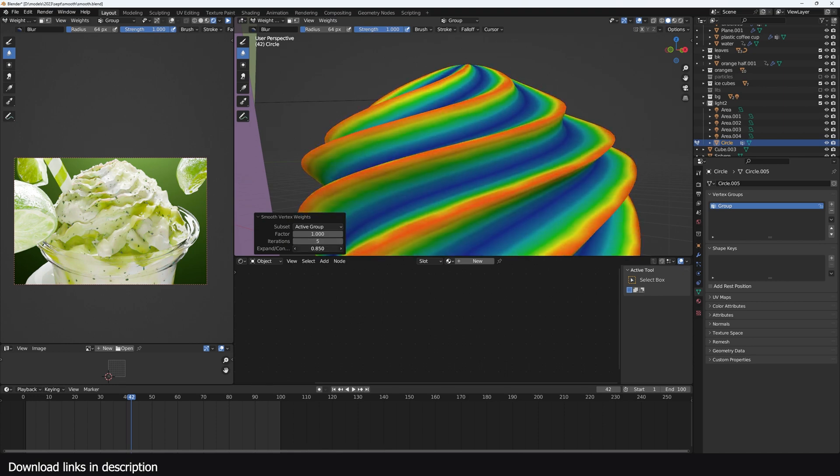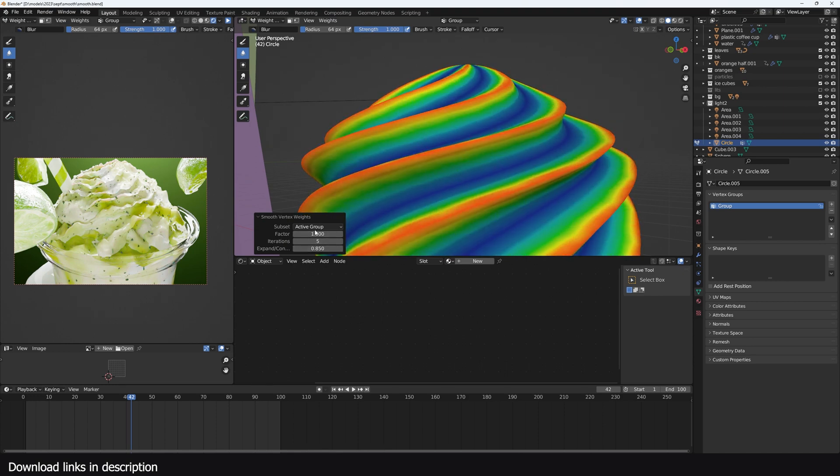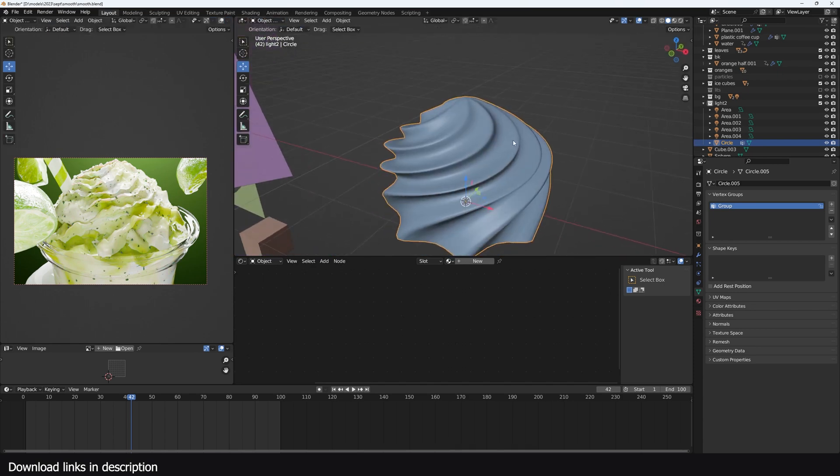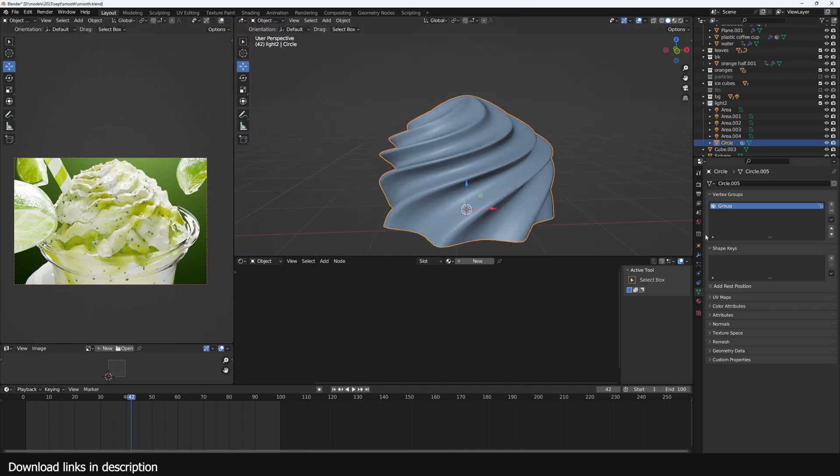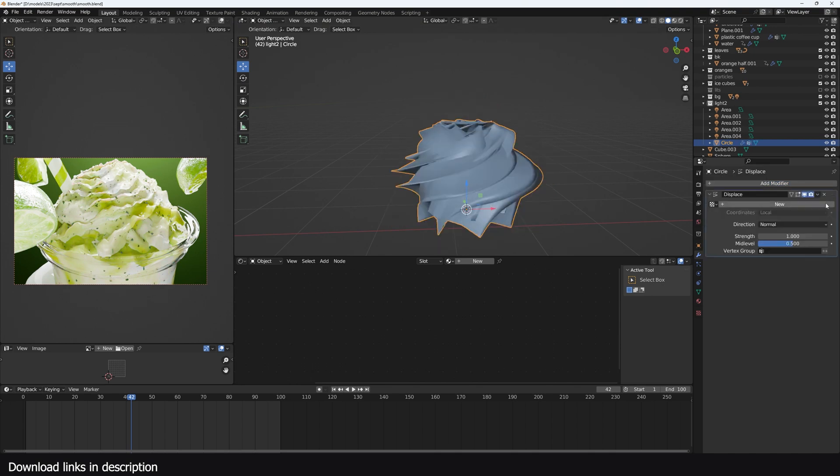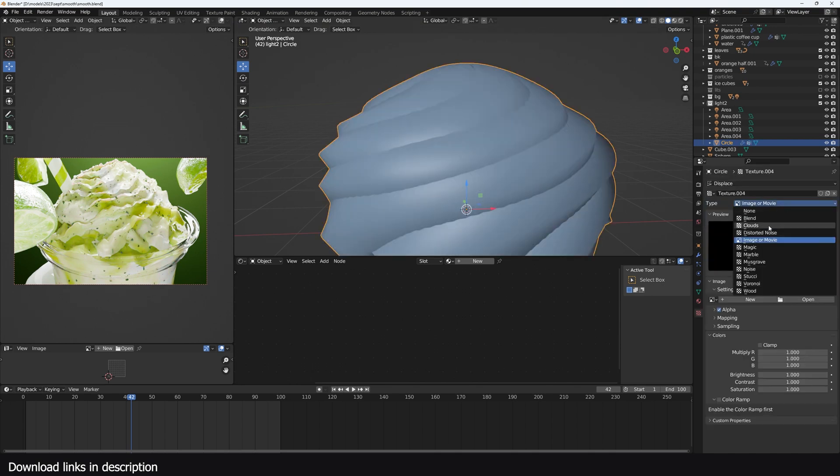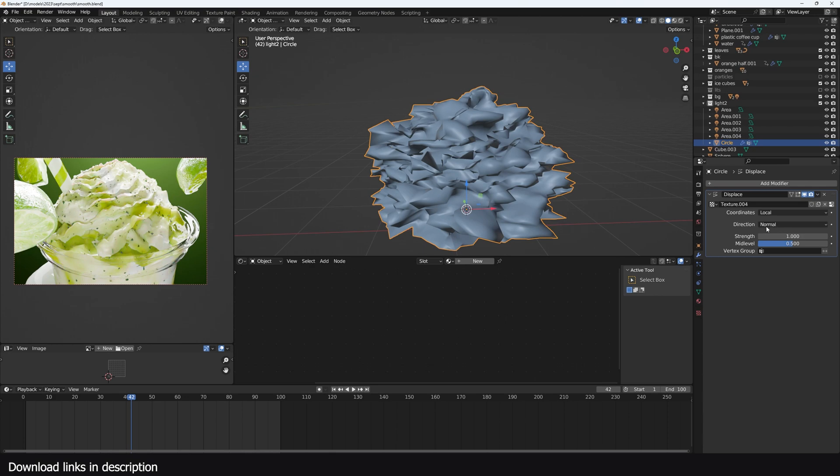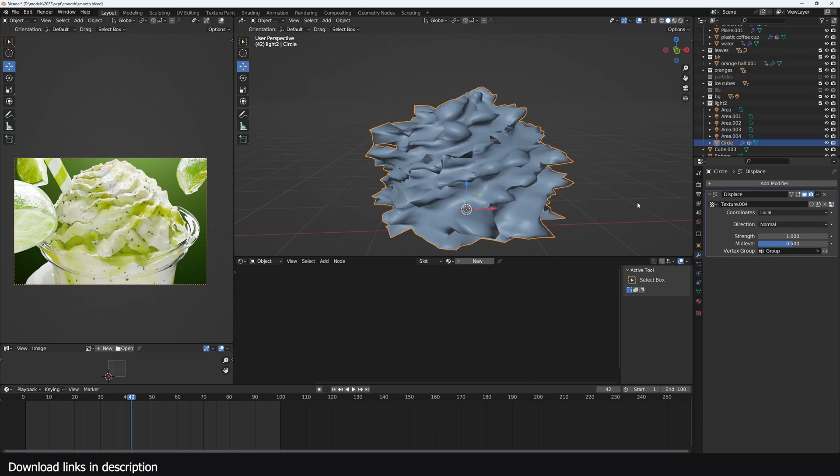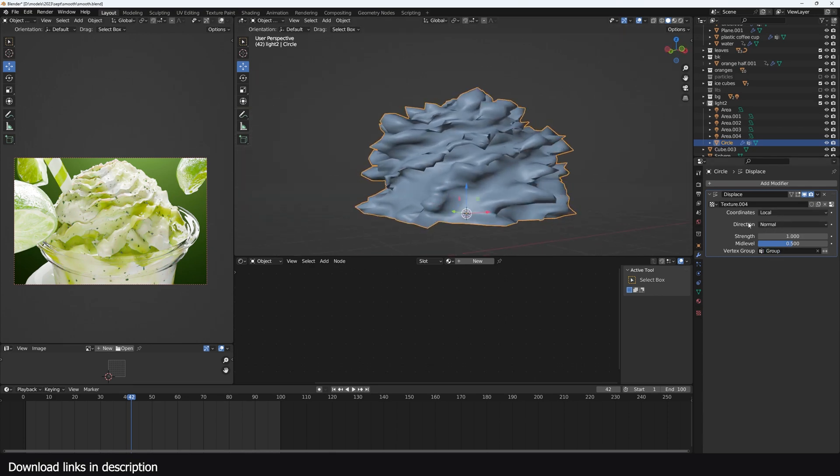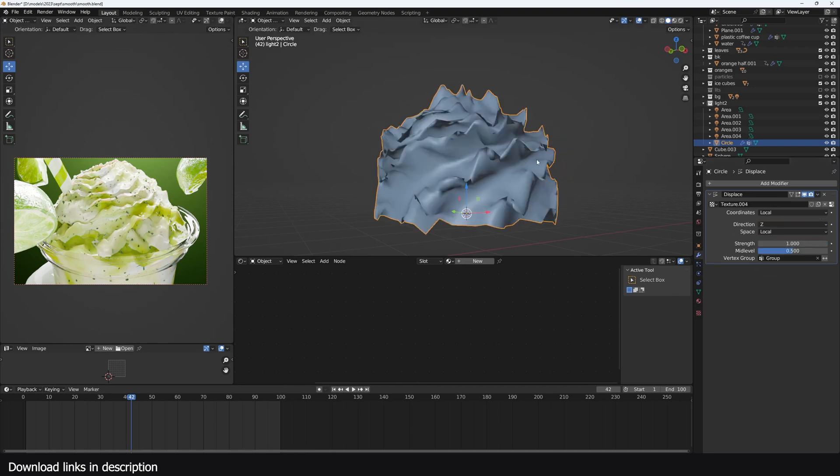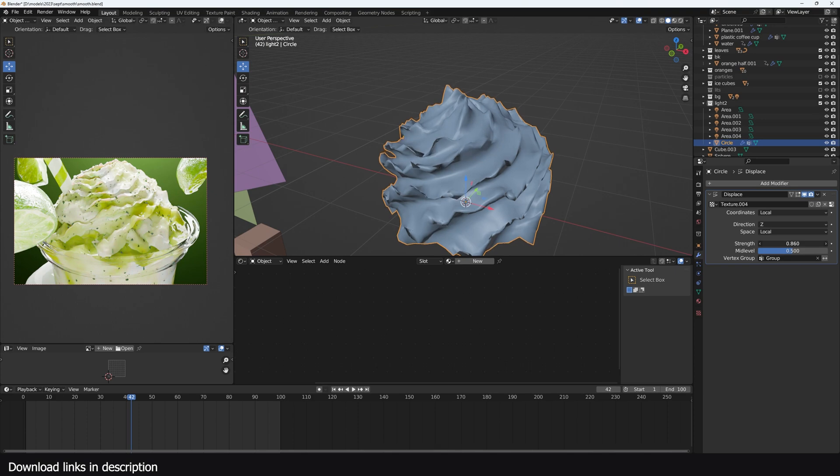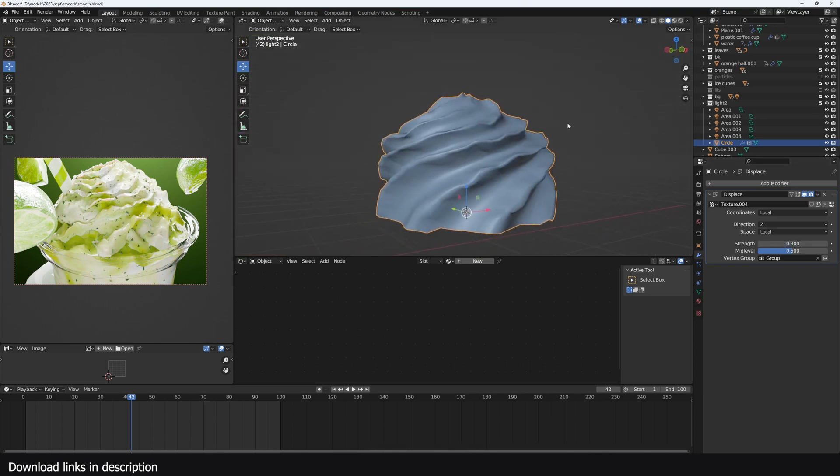Expand your selection a bit just like that. Now we can go back to object mode and give this a displacement modifier with a new clouds texture. I have to change the vertex groups to the vertex group we have just created, and instead of using normal direction, you just use the Z direction so that these are displaced in the Z direction.